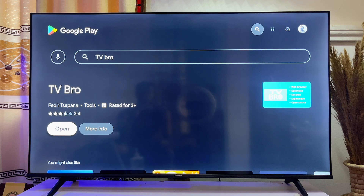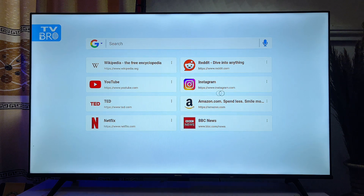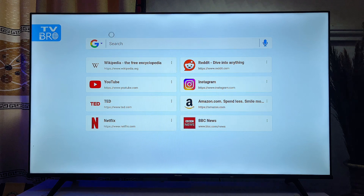Once installed, you can open TV Bro directly from there. This is how the browser looks, and with your remote control you get a cursor that hovers through the browser screen, making it easy to click links and navigate through the browser.